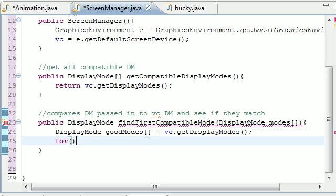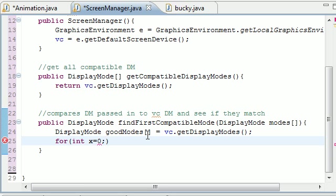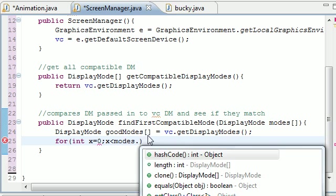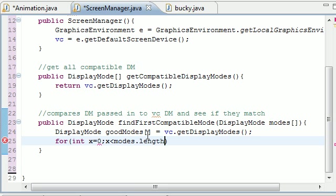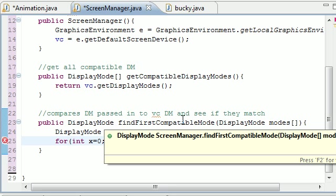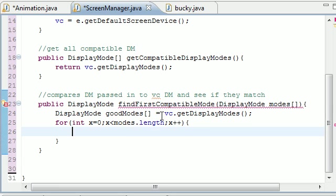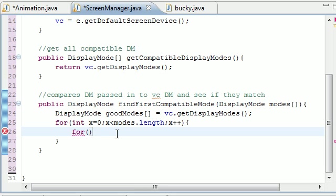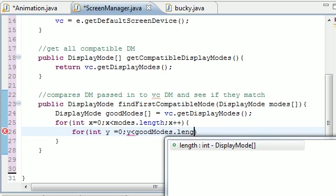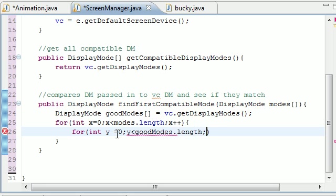So let's go ahead and make a for statement to loop through each of these. So put int x, just set this equal to zero, and then put x is less than modes.length. So what this is going to do, this for loop, is loop through the modes that we passed it in. And of course we need to end it with x++. So now we're looping through all the modes that we passed it in. And we're actually going to make an inner for loop for int y equals zero and put y is less than goodModes.length and y++.